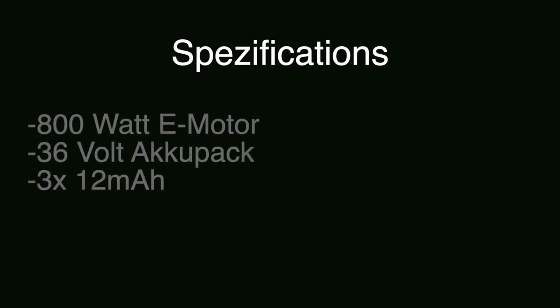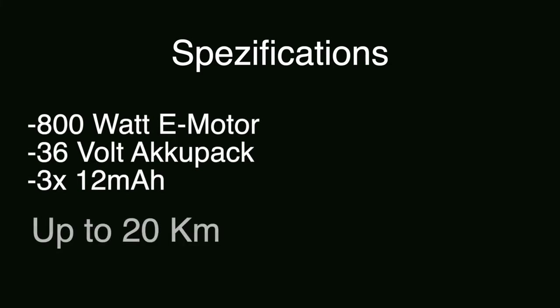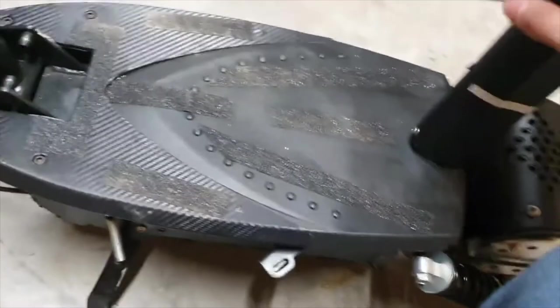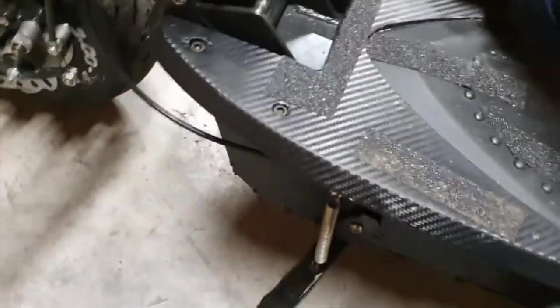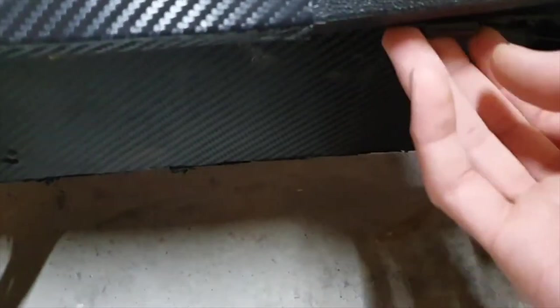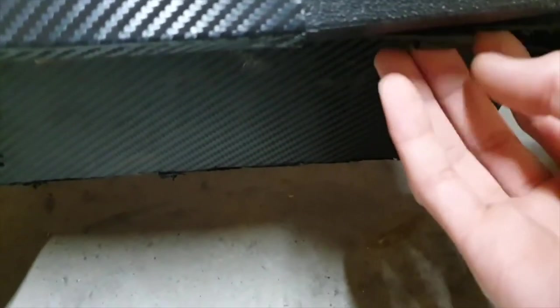This fantastic electric scooter comes with a powerful 800 watt electric motor, a 36 volt battery pack with 12 amps and ranges up to 20 kilometers. It consists of three 12 volt, 12 amp batteries, bringing the scooter up to a range of 30 kilometers, only with one battery charge depending on the landscape on which it is driven.